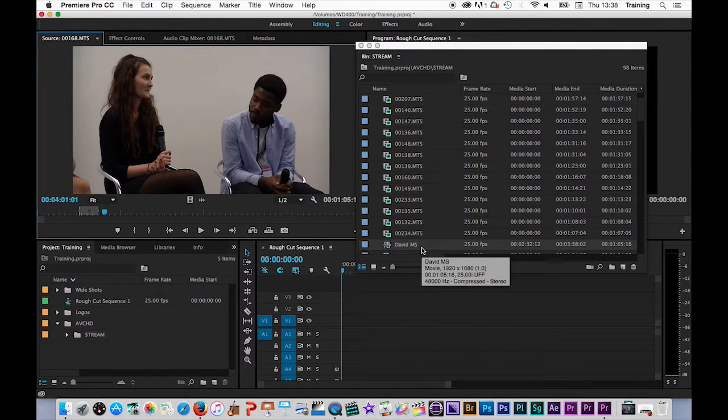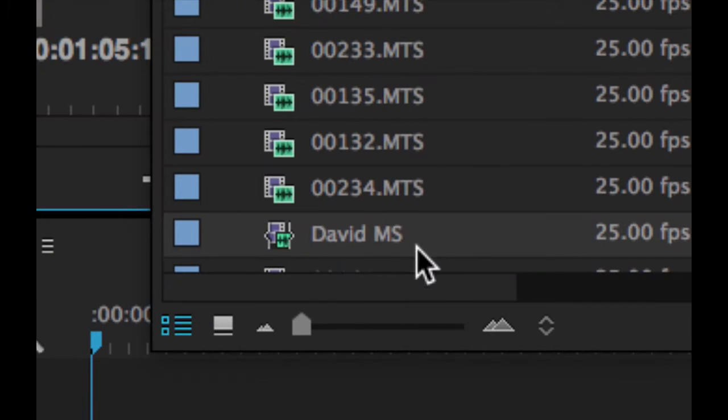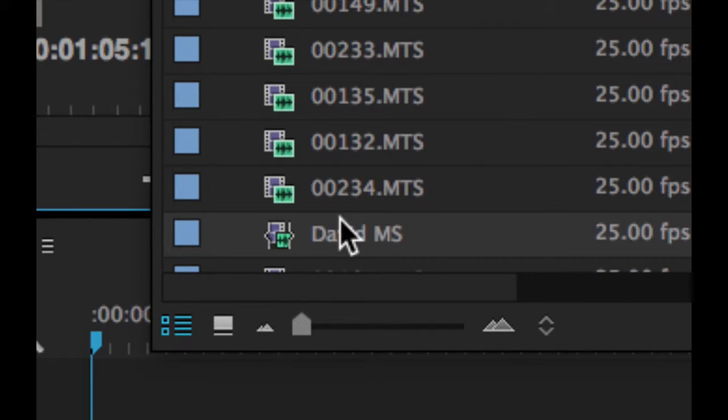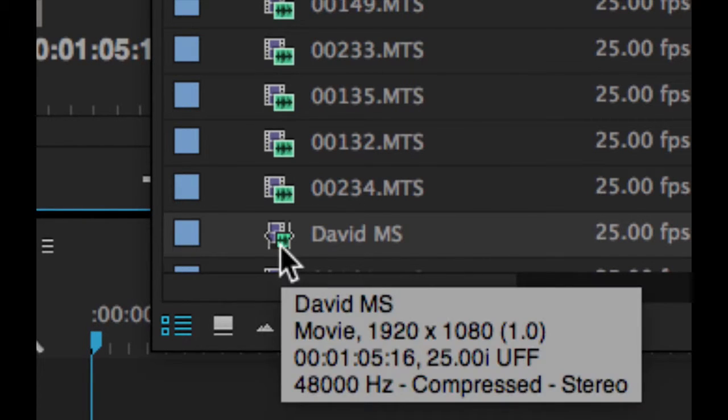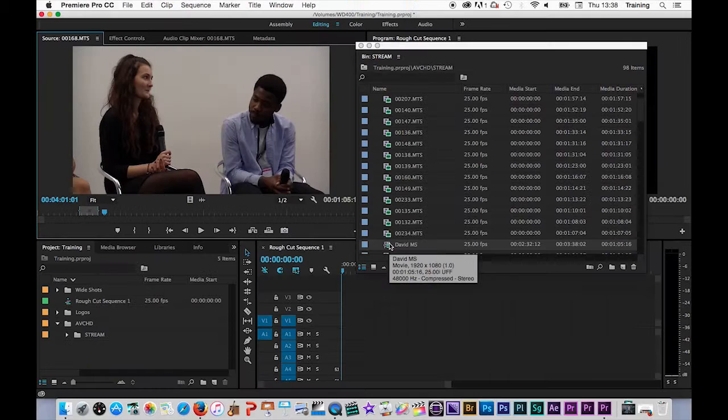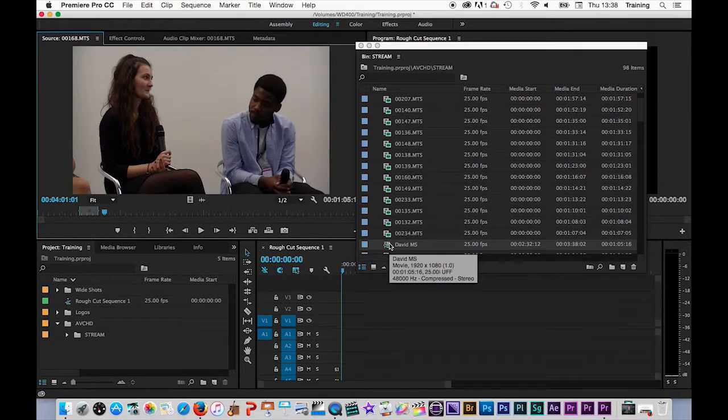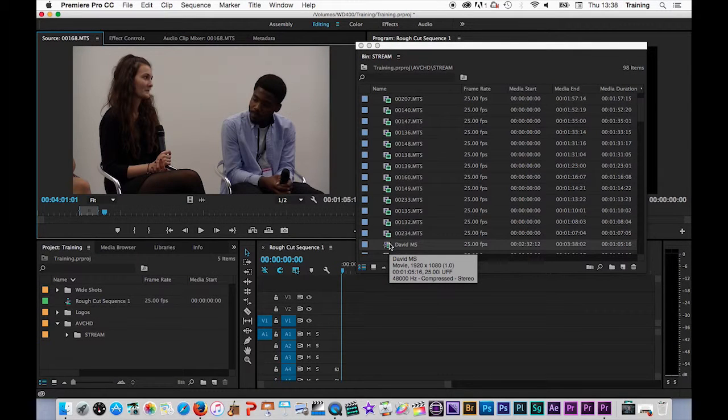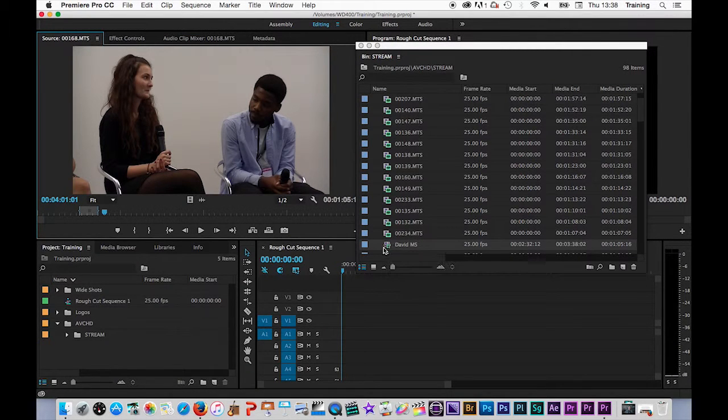What it then does is it creates a new clip in the same bin as the original clip with my unique name. The icon is slightly different to a normal clip - it has a little in and out markers on it - but it effectively works like any other master clip in my project.